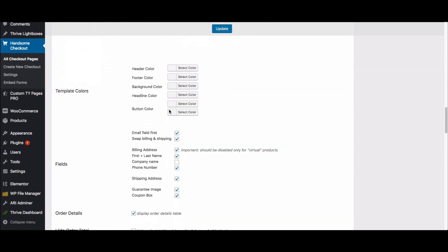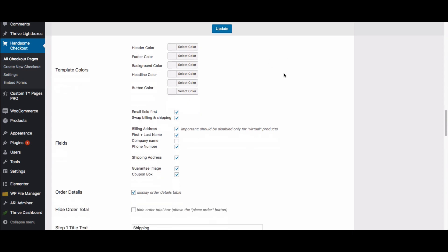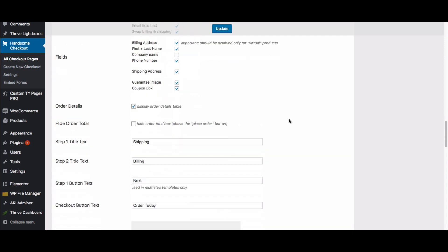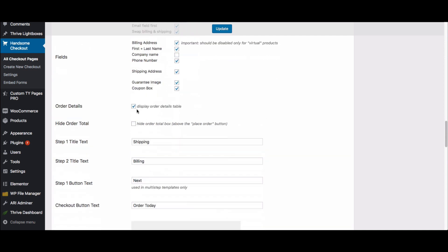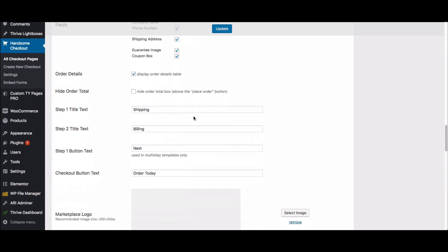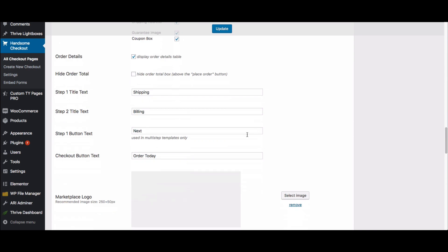Coming further down, here's where you can update the colors of the template. Here's where you select the different fields you want to show, and here's the order details section I mentioned — if you don't want to display that you just uncheck it. Shipping and billing correspond to the different sections on the template we were looking at.